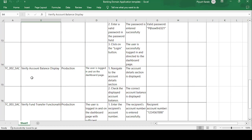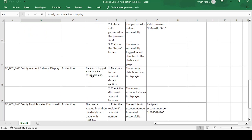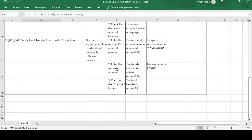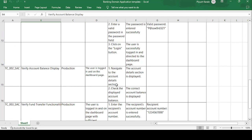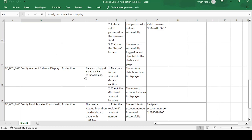The next test case is 'Verify the account balance display.' The environment is production. The precondition is: the user is logged in on the dashboard page. The test step is: navigate to the account detail section. The expected result is: the account detail section is displayed. The second step is: check the displayed account balance. The expected result is: the current account balance is displayed.